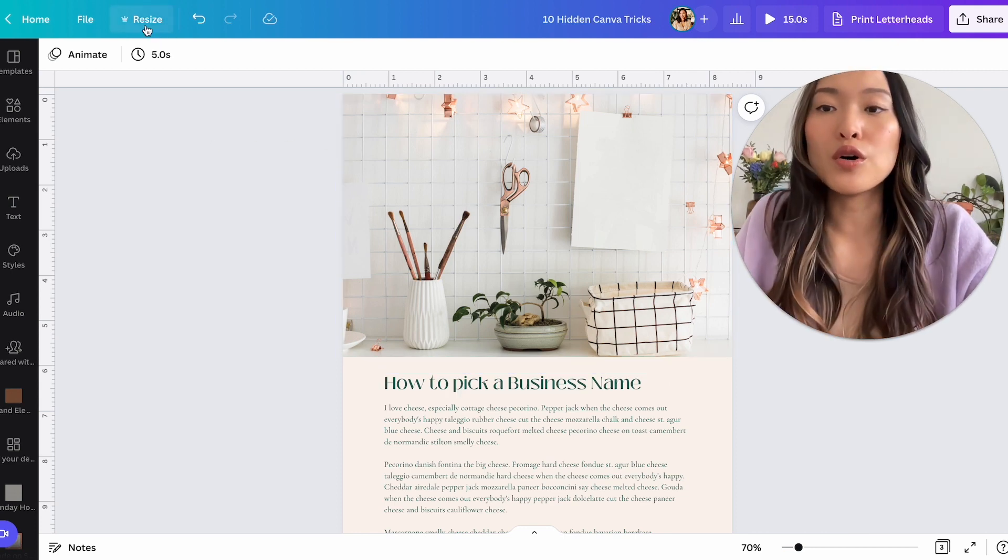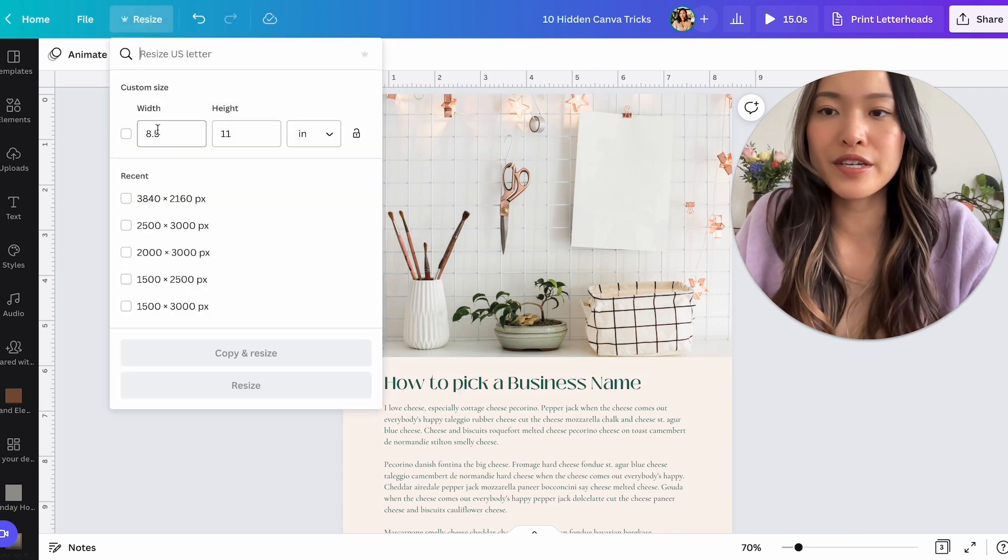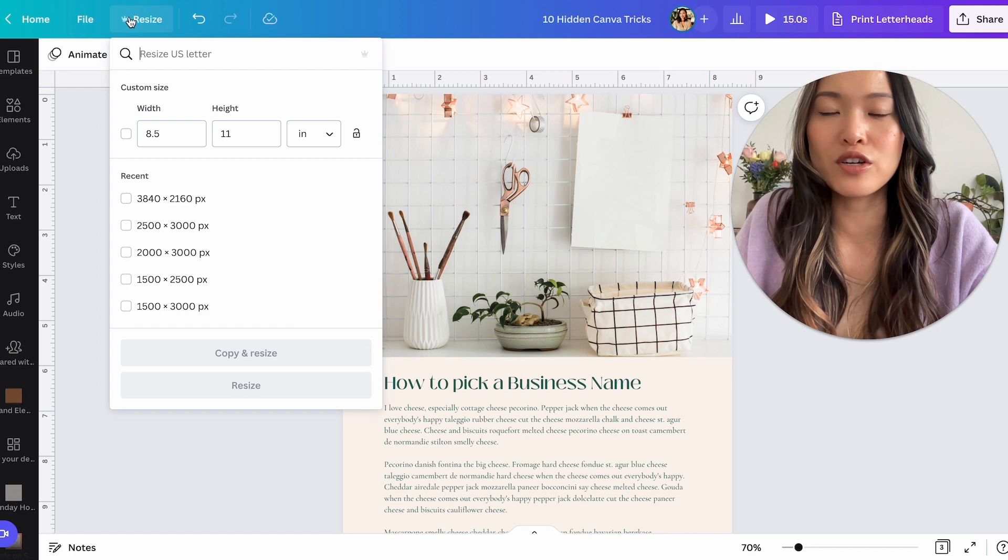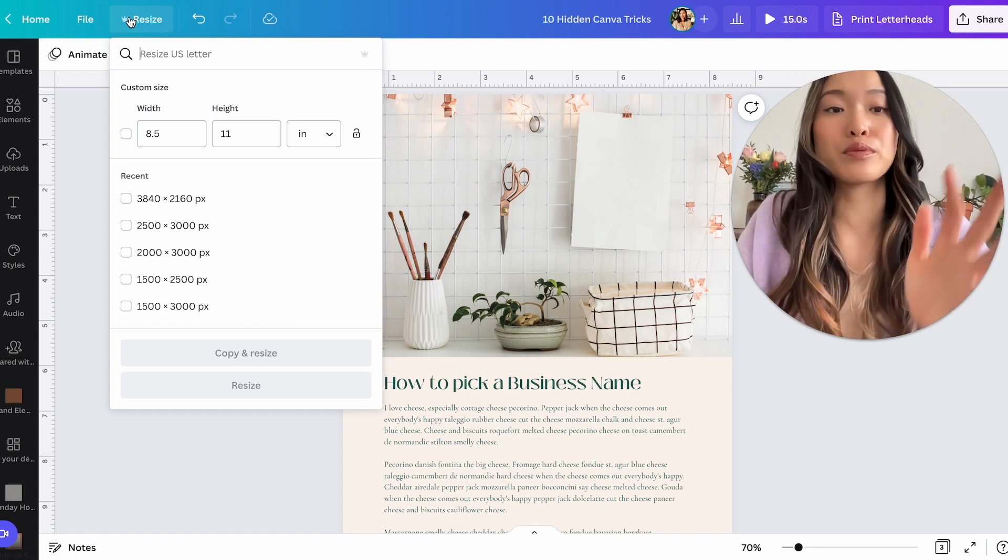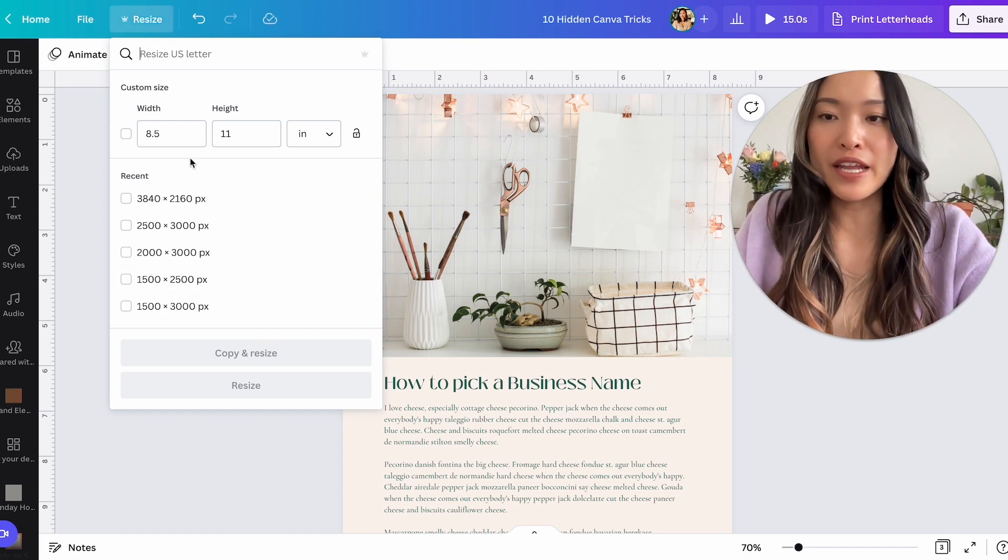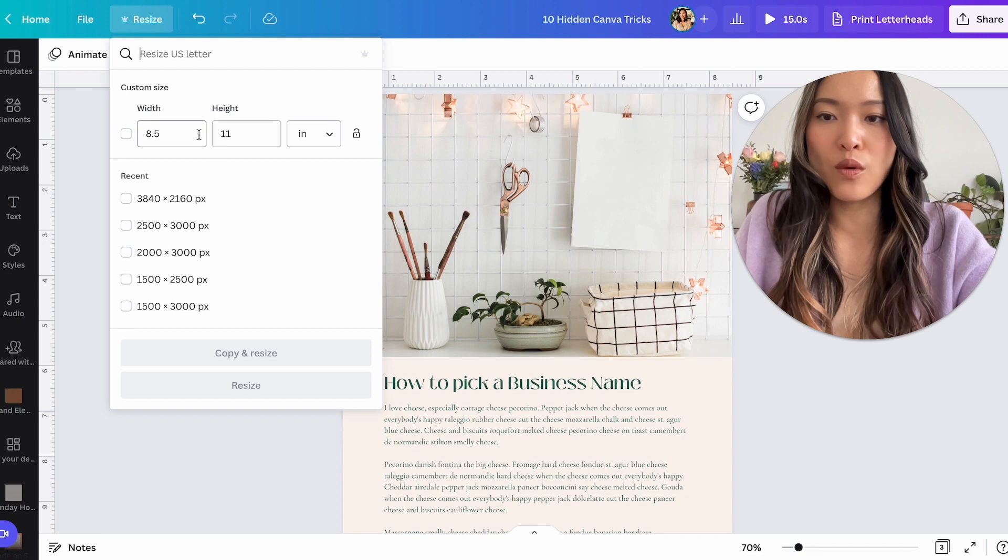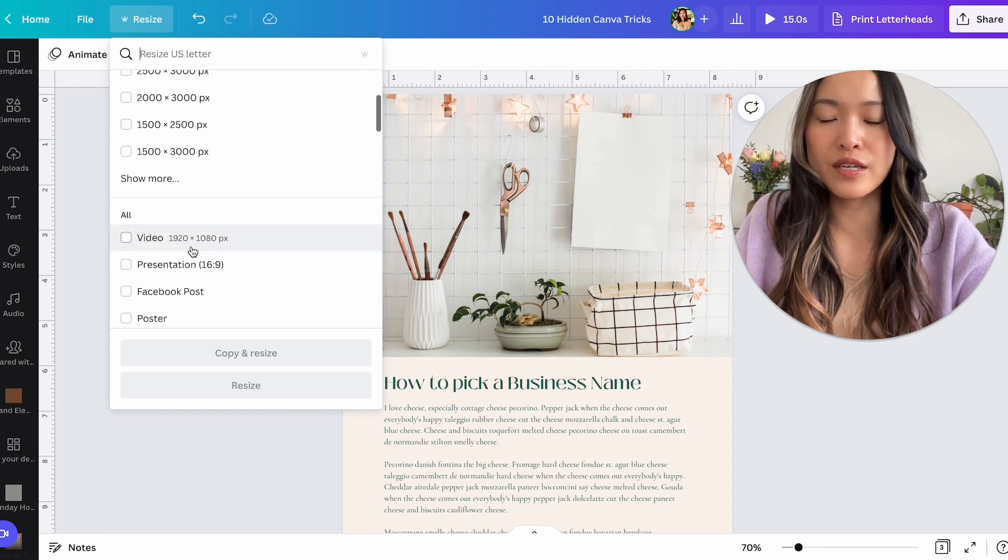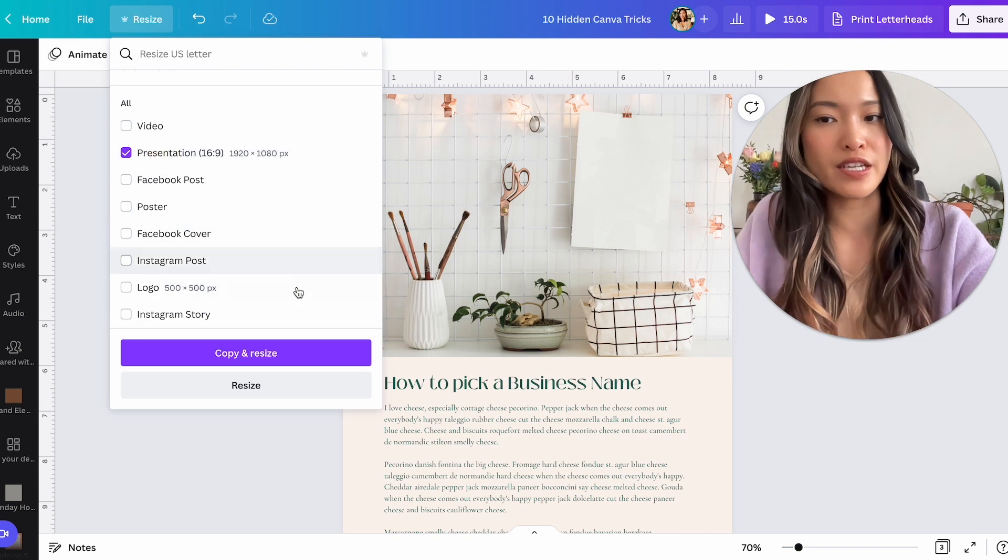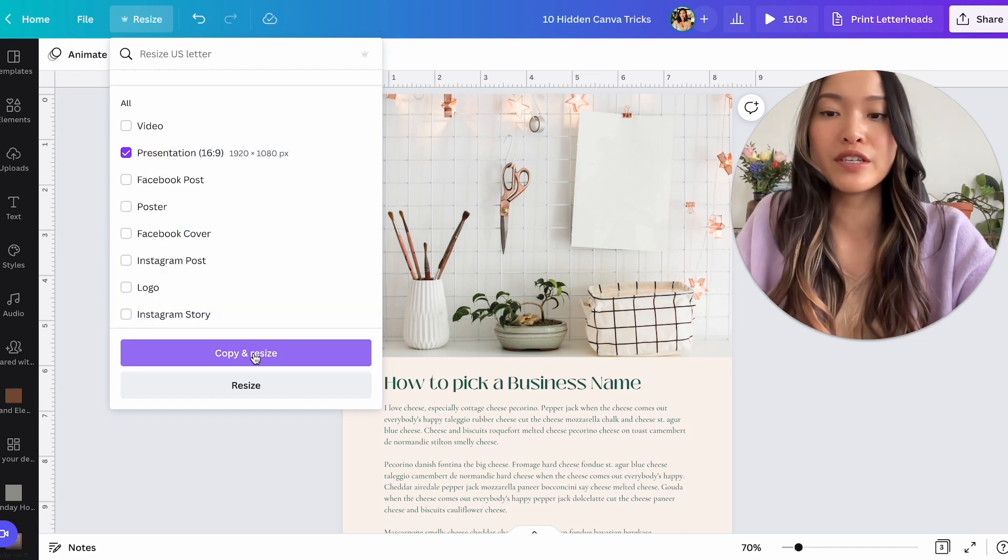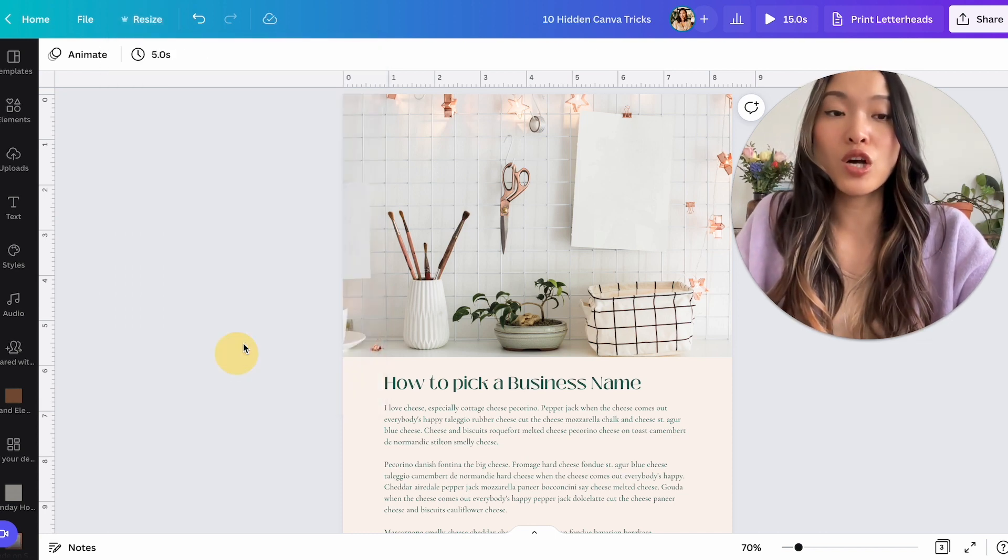So it'll be so helpful if I can just resize all of these workbooks into a presentation size so that I can just adjust as opposed to start from a fresh brand page, right? So all you have to go is go to resize right here. Again, the crown represents that it is a Canva pro feature. And then I'm going to look for a size. So if you just keep going down, you can kind of see presentation is what I'm looking for and then click on copy and resize.